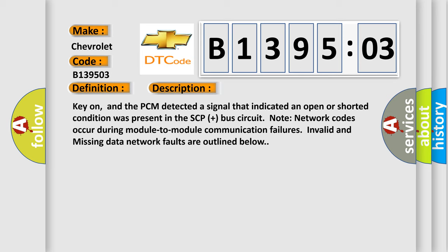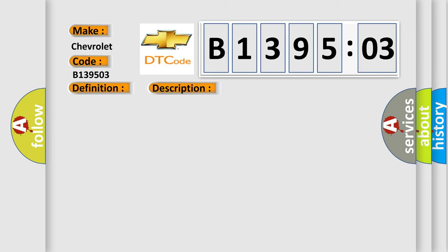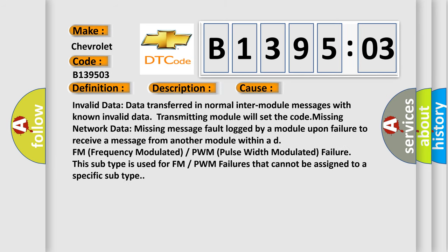This diagnostic error occurs most often in these cases. Invalid data: data transferred in normal inter-module messages with known invalid data. Transmitting module will set the code.